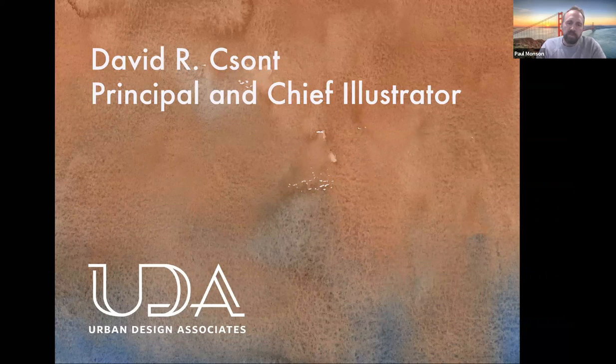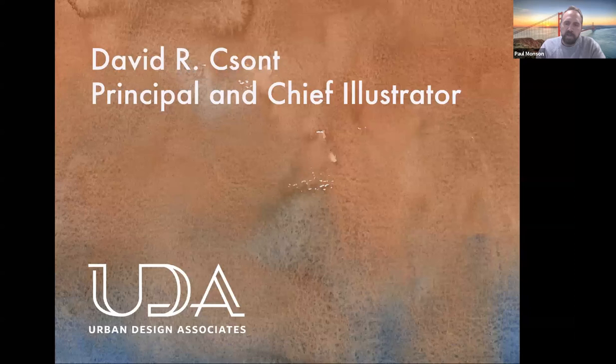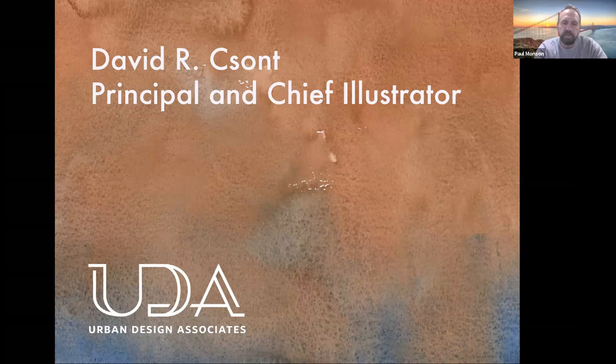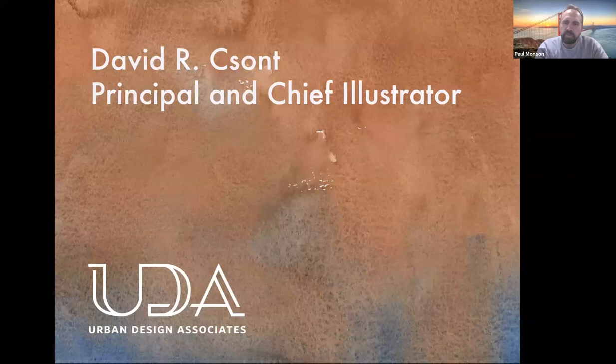David Shant is a principal at the award-winning firm Urban Design Associates in Pittsburgh, as well as their chief illustrator, with over 30 years of practical experience as an architectural illustrator. David is truly one of the masters of his trade. He seems just as comfortable with a watercolor brush in his hand as an iPad. David generously joined the Urban Design Studio at UVU this afternoon, sharing tips and secrets to drawing architecture, which will be the topic of his lecture this evening. Please welcome David Shant.